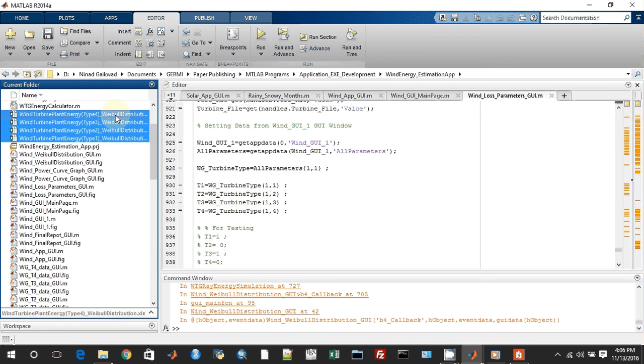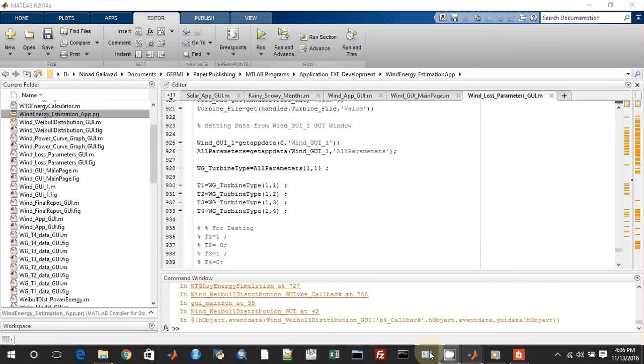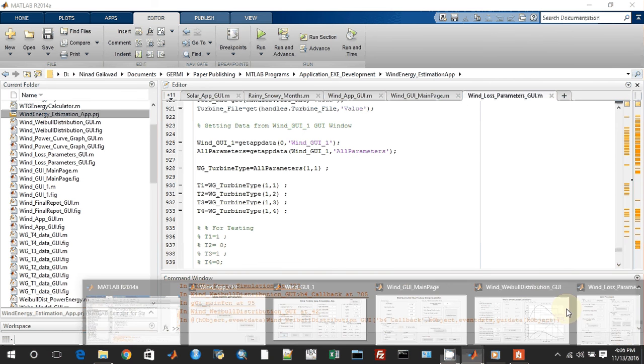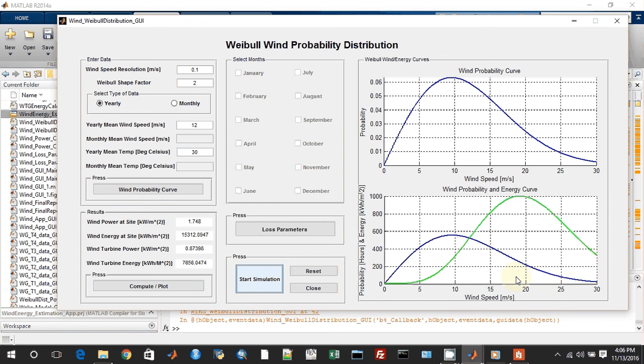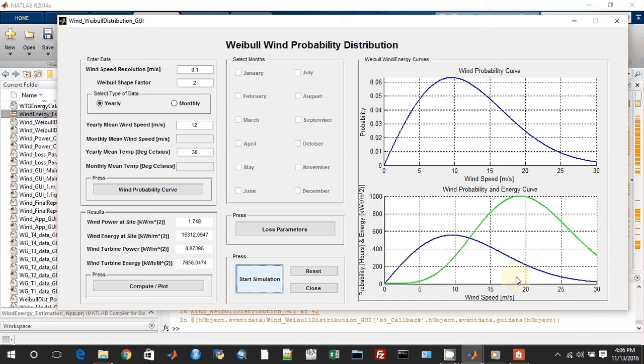This is how the Weibull wind probability distribution helps us. This type of simulation is useful when the user doesn't have weather files in appropriate resolutions to do a complete simulation. Also, this app is useful for energy potential analysis of the location with minimum data. Moreover, the user can have a fair idea of the amount of output to be expected from different types of wind turbine plants. That covers it. Thank you.